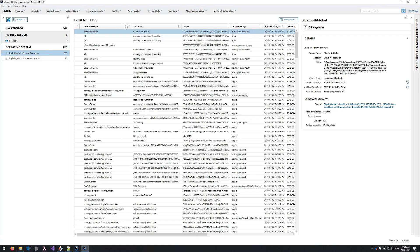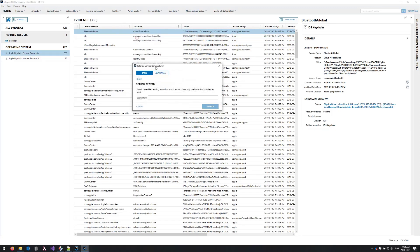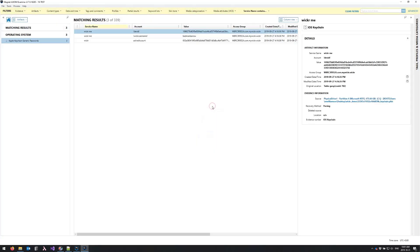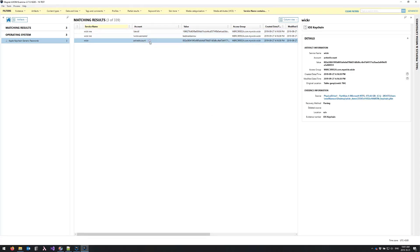So I'm going to apply a filter for wicker and you'll see that I have three different results that have come up here. The one we're interested in today is the active account value, and so I'm just going to grab the value and right click and copy to my clipboard.